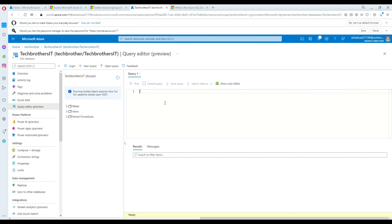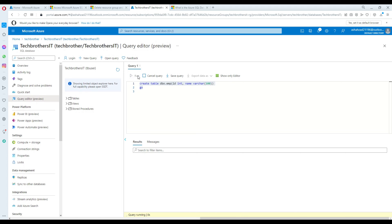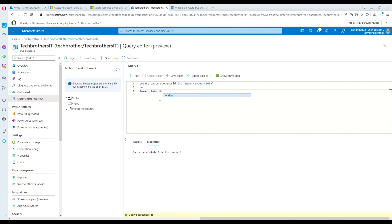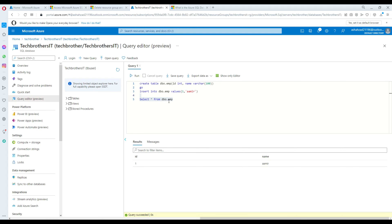Now the Query Editor opens successfully. I'll run: CREATE TABLE dbo.emp (id INTEGER, name NVARCHAR) and it supports the GO statement. Then INSERT INTO dbo.emp VALUES (1, 'name'). It completes. Now SELECT * FROM dbo.emp — we can see the result returned successfully.